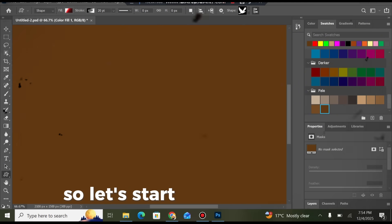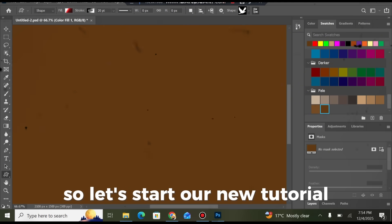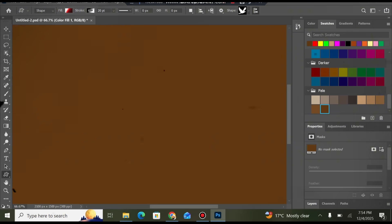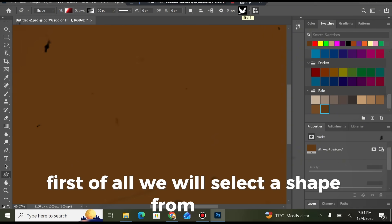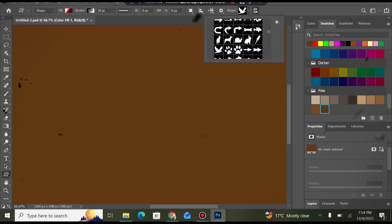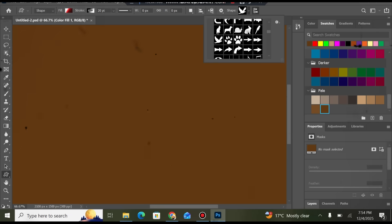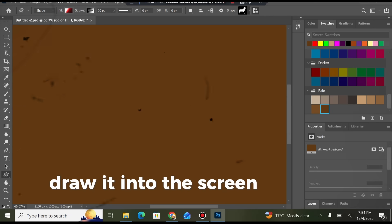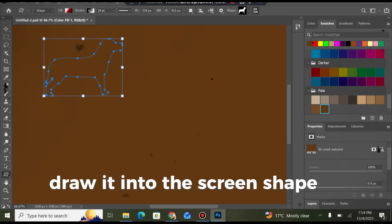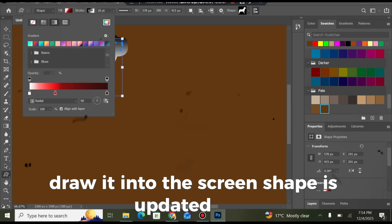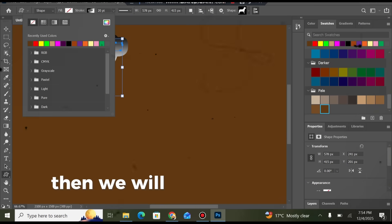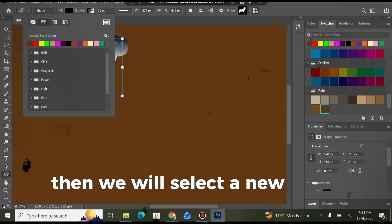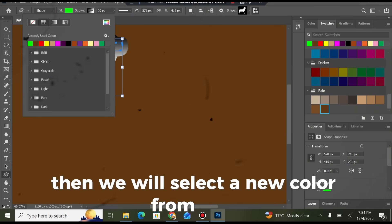Let's start our new tutorial. First of all, we will select a shape from here, draw it into the screen — it is updated here — then we will select a new color from here, and the color is updated.